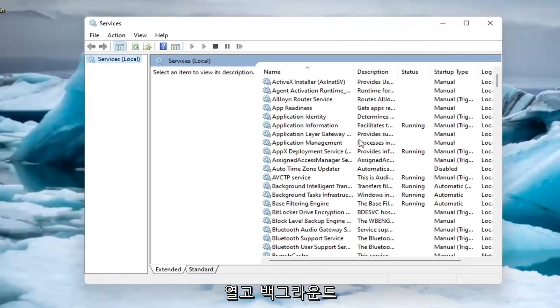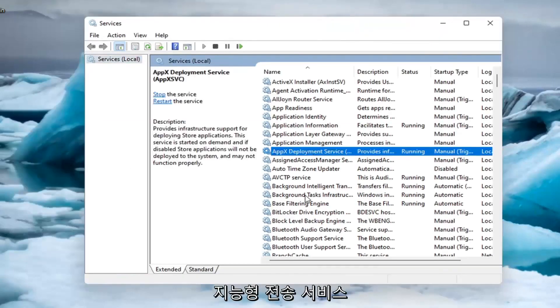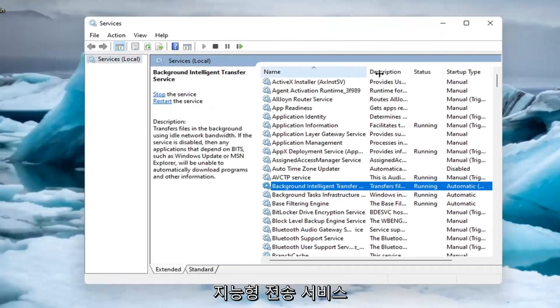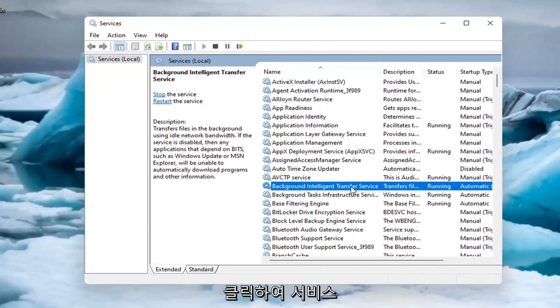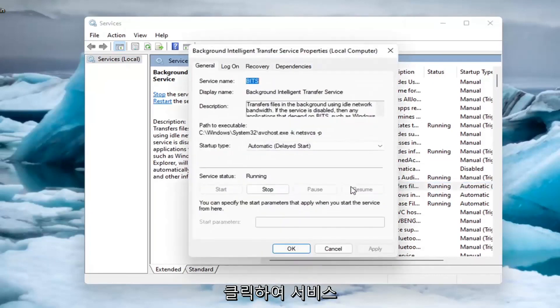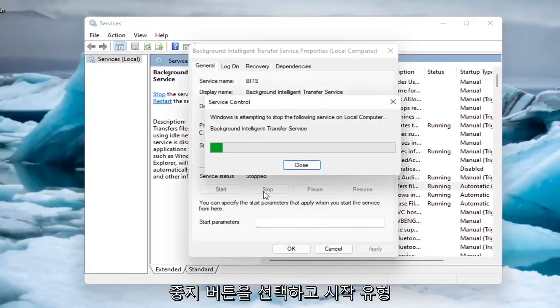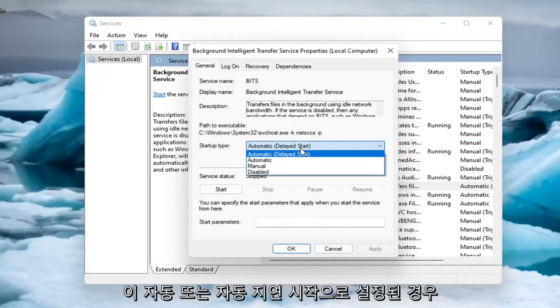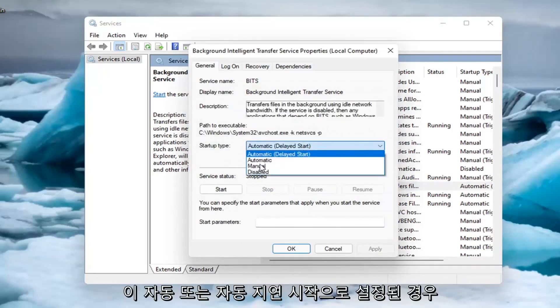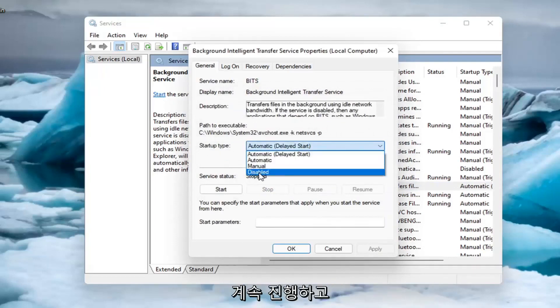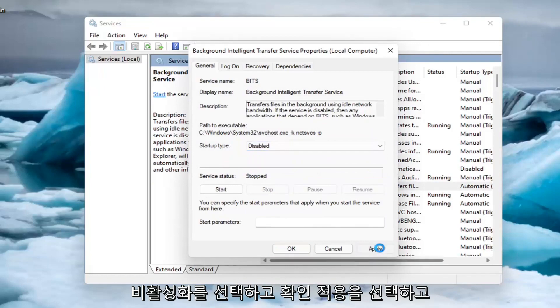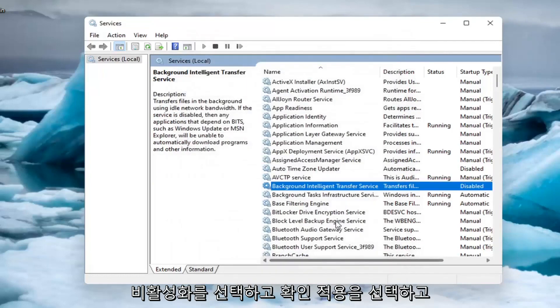And you want to locate the background intelligent transfer service. And you want to go ahead and double click on it. You want to set service status to stopped. So you want to go ahead and select the stop button. And if startup type is set to automatic or automatic delayed start, go ahead and select disabled and select apply and OK.